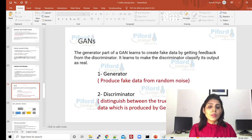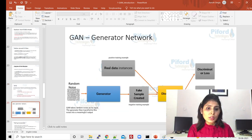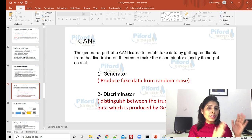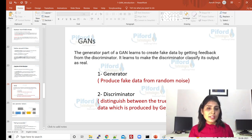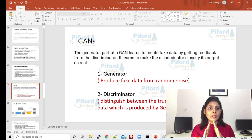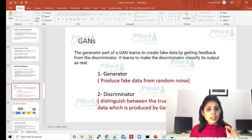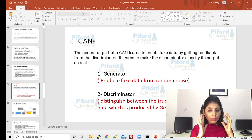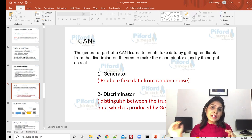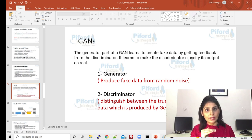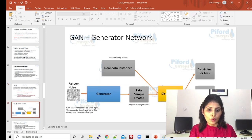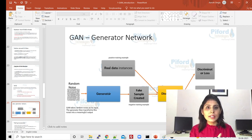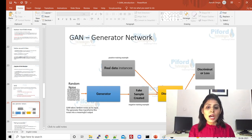I hope you're clear about discriminative models. Now the other type is generative models — generative models simply generate new instances. GAN networks have two different modules: one is the generator and the other is the discriminator. The task of the generator is to produce fake data, and the task of the discriminator is to identify whether the data it is receiving is fake data or real data.